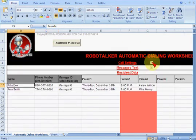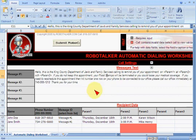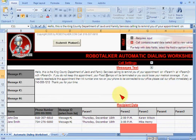We're done with this section. You'll notice this requires input and tells you if it's invalid data — that's for when you enter information below. Let's create a message. Here it is: 'Hello, this is King County Department of Job and Family Services to remind you that your appointment on parameter 1' — and down here you'll notice parameter 1 — 'at parameter 2, with parameter 3.'